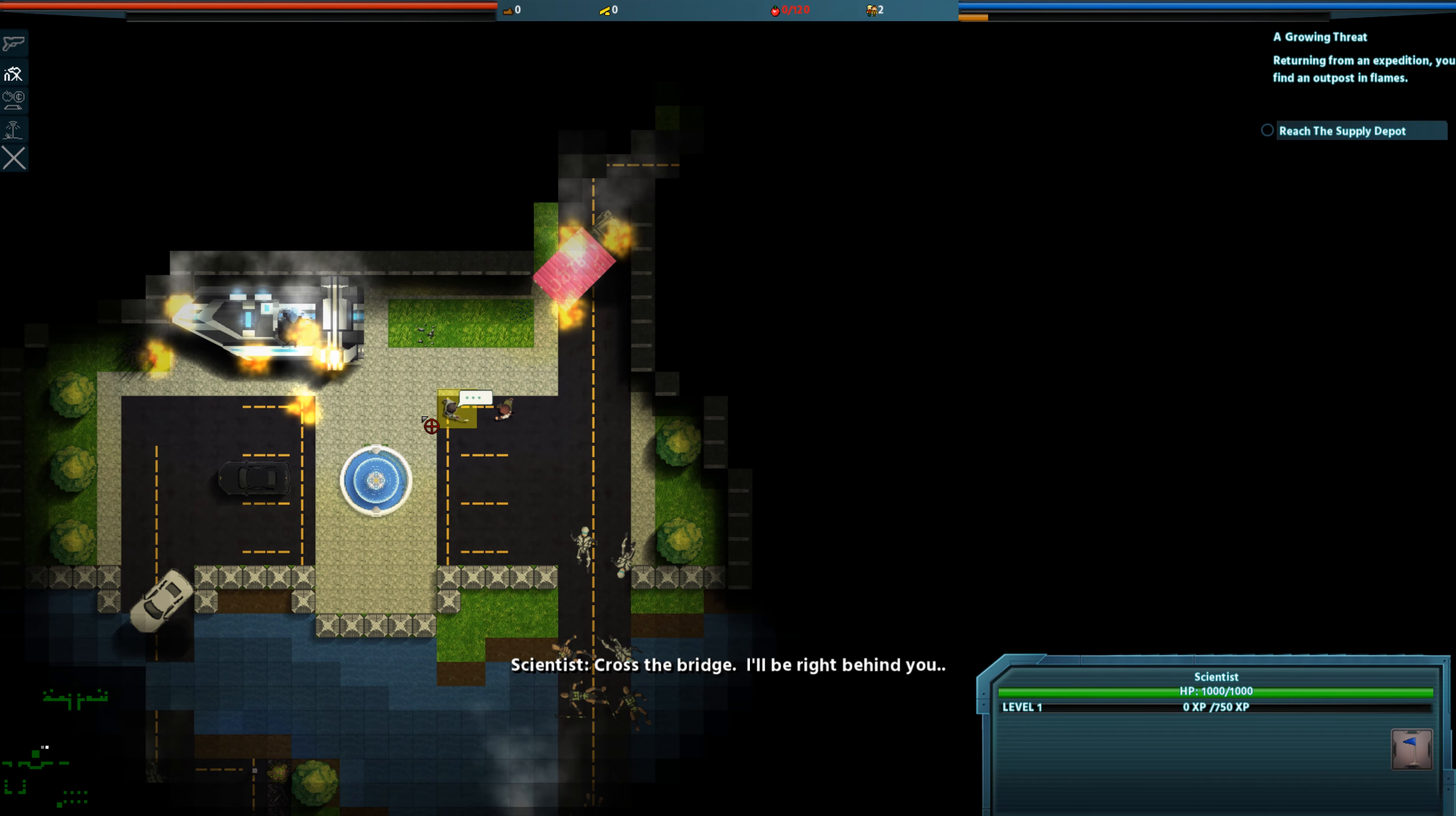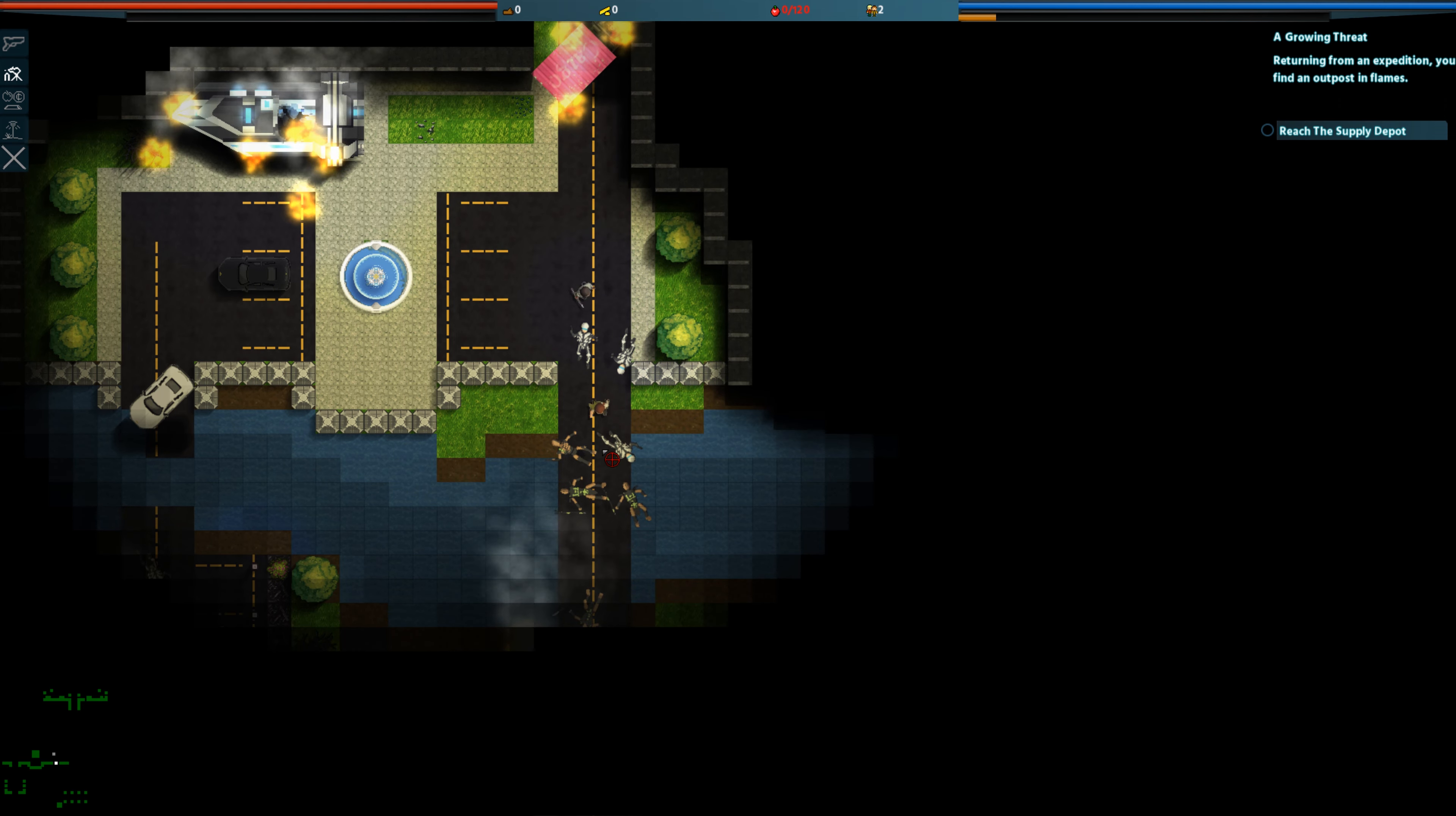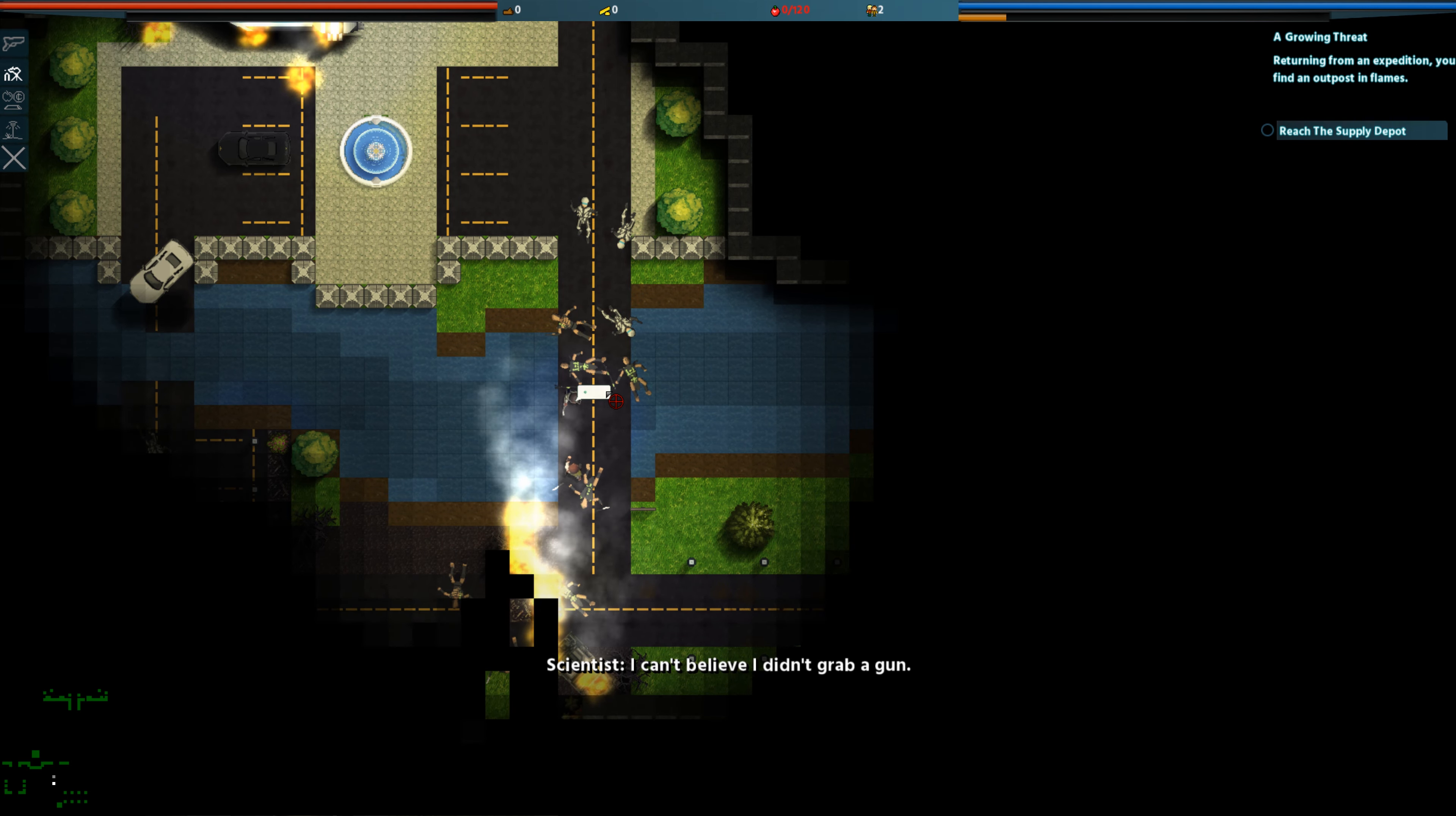Cross the bridge. I'll be right behind you. I can't believe I didn't grab a gun.